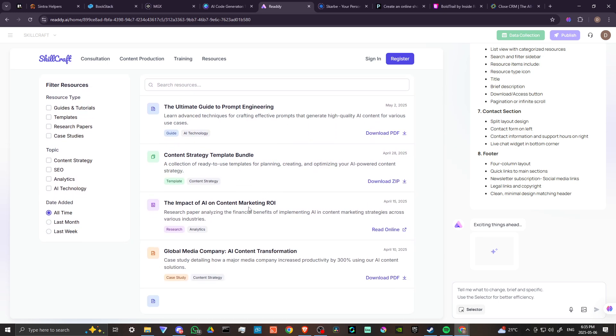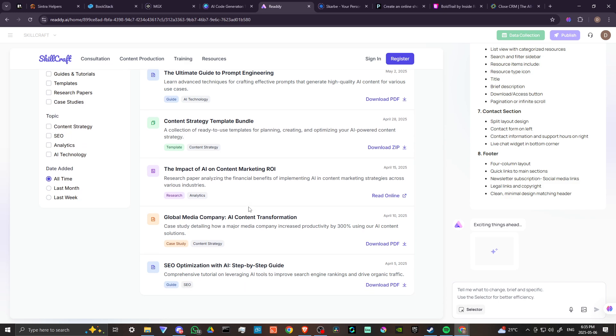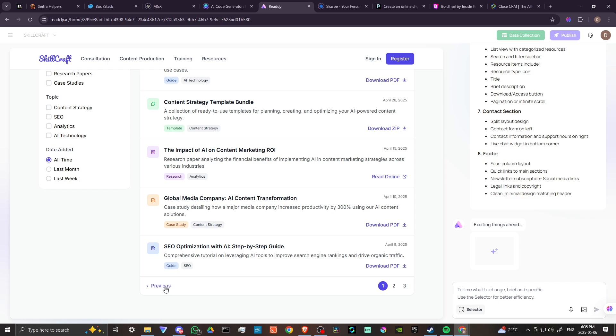This is really quite impressive, I have to say. It looks like it's still working here. I think maybe it's done now. It looks like we're creating up to five different pages for this. Let's click through and see what else we got.